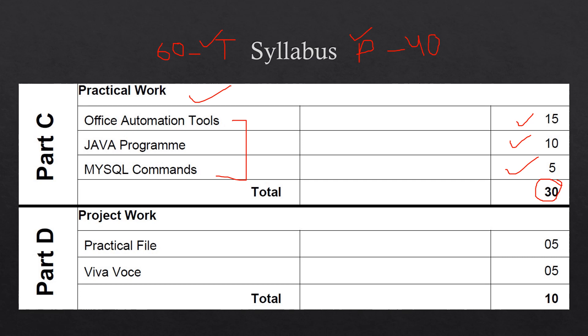First of all, the teacher will teach you how to do these commands, do these programs, how to make them, what to perform in the practical. And at the time of practical, whenever your practical exam will be there, you will be asked to perform these practicals. So it is of 30 marks.